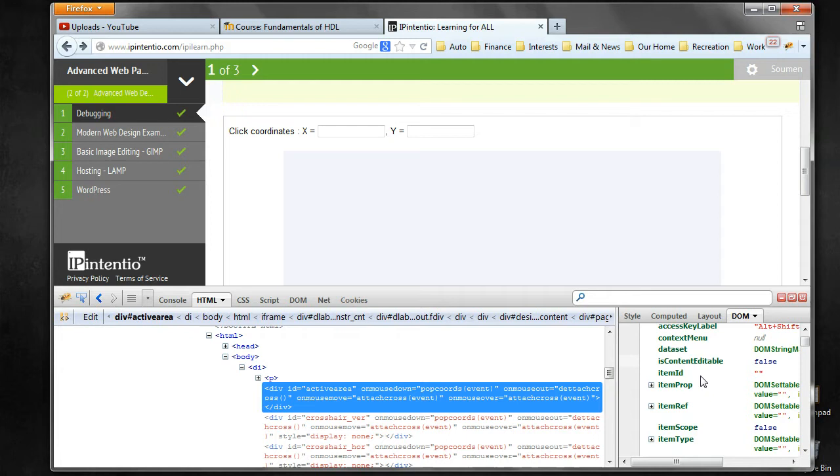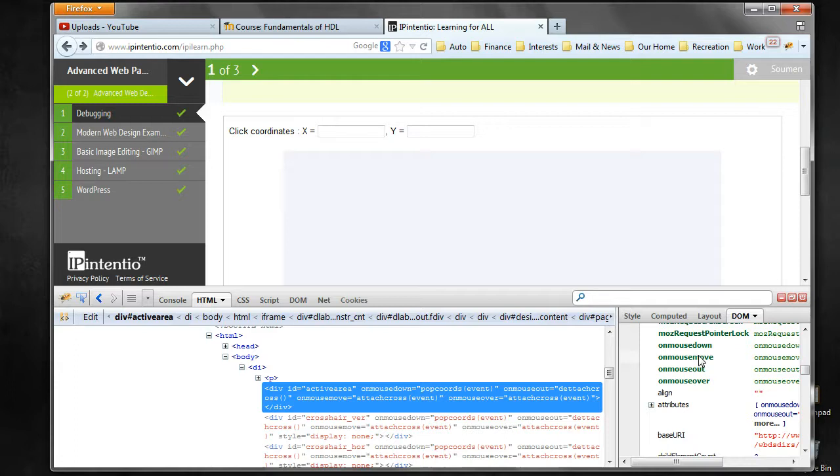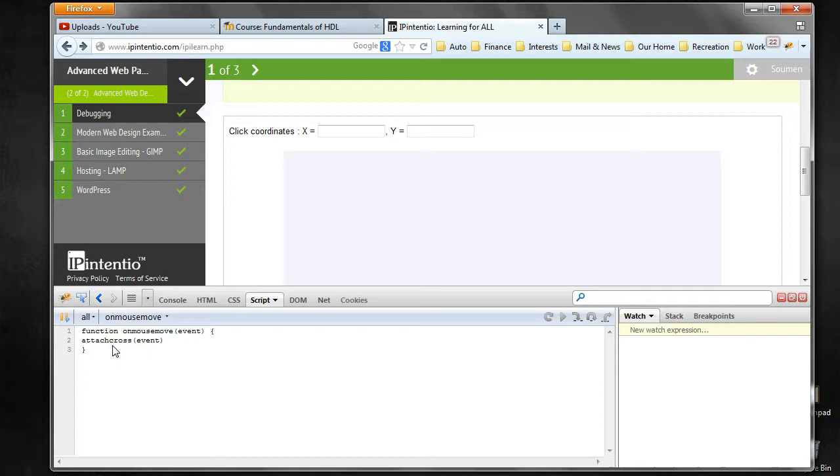Then you do a right-click and inspect element with Firebug, and you are back to the place. Now you can click on it to see which function is attached to that particular event.